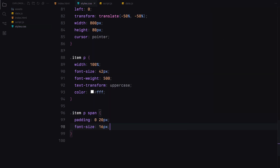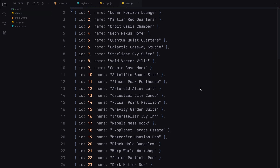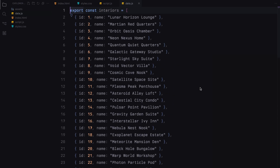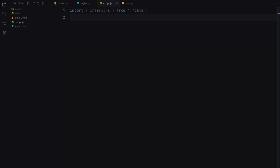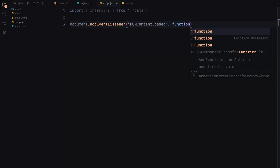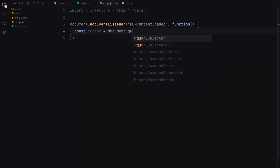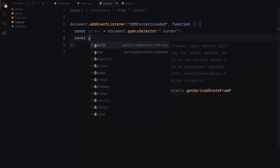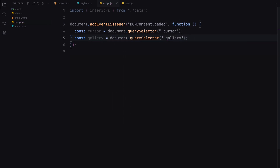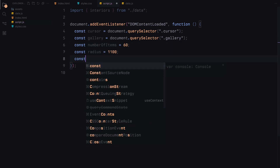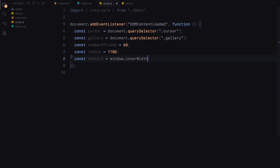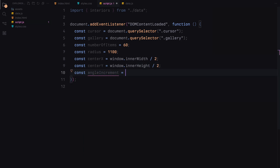That's our CSS for this project. Now let's move on to the JavaScript part. To provide the content for our animation, I have created an array of objects, each containing the name of a unique interior space. We'll loop through this array to generate the individual items for our gallery. First, we import the data from our data file which contains the content for our gallery items. We start by adding an event listener for the DOMContentLoaded event to ensure our code runs after the DOM is fully loaded. Next, we select the cursor element and the gallery container from the DOM. We then define a few constants: number of items to specify the number of items in our gallery, radius which determines the size of the circular layout, Center X and Center Y to find the center of the screen, and angle increment which helps us place the items evenly around the circle.